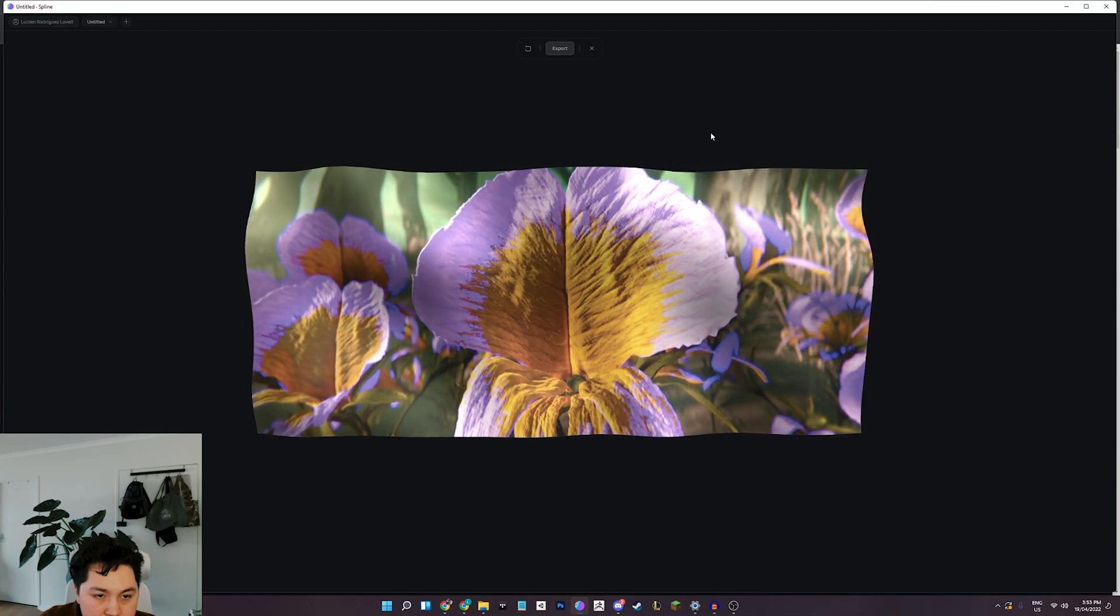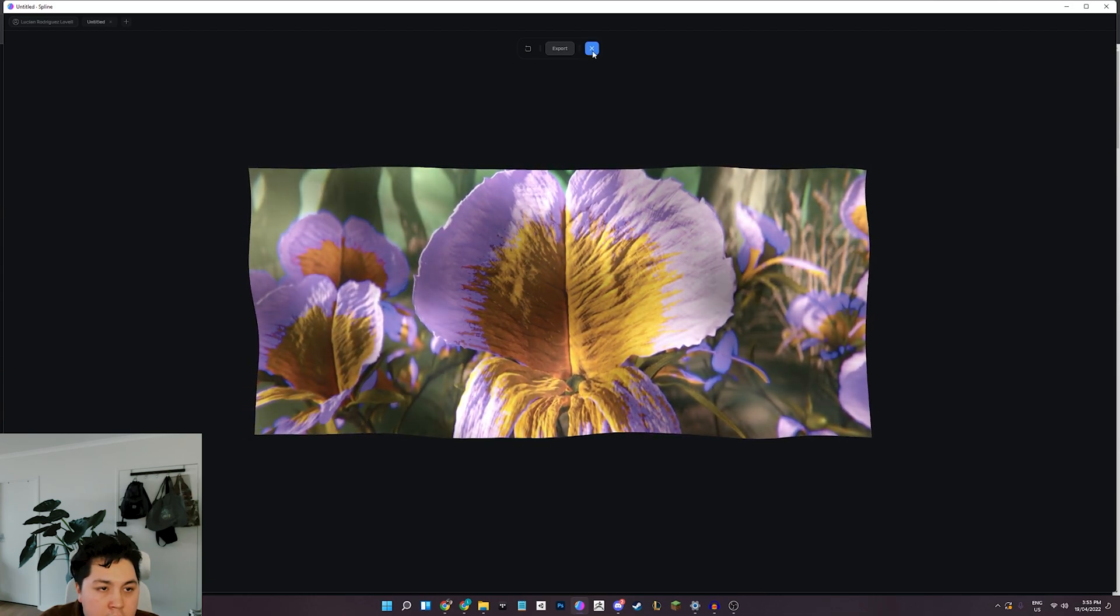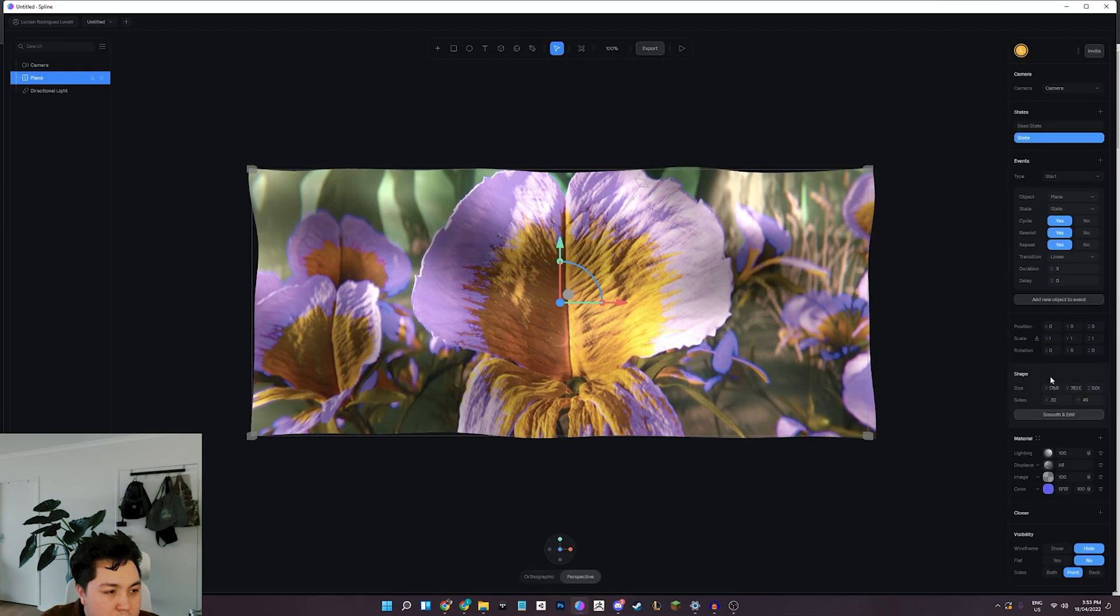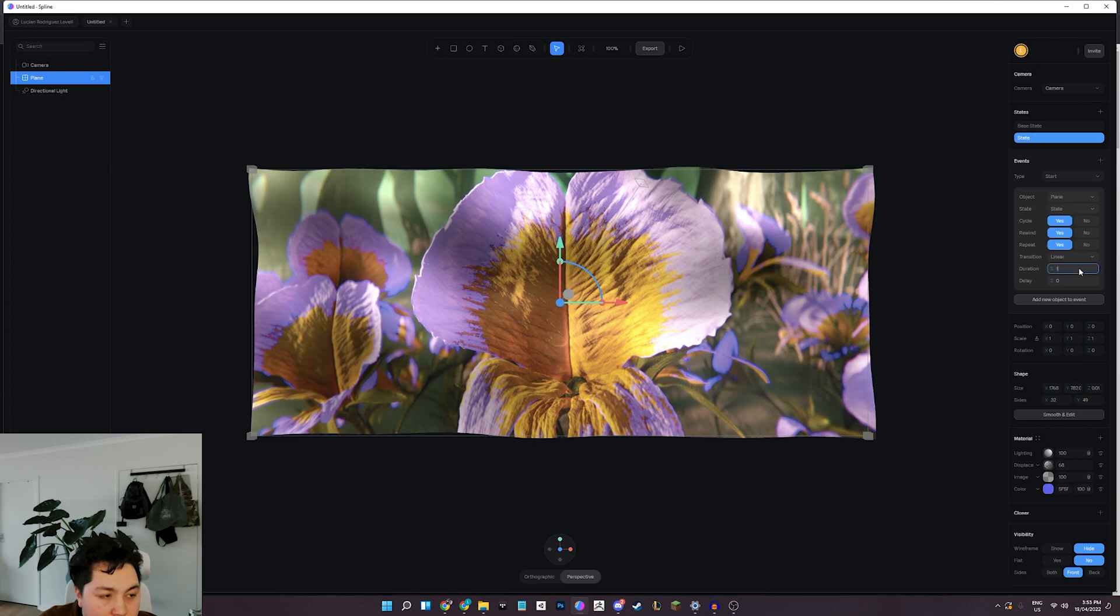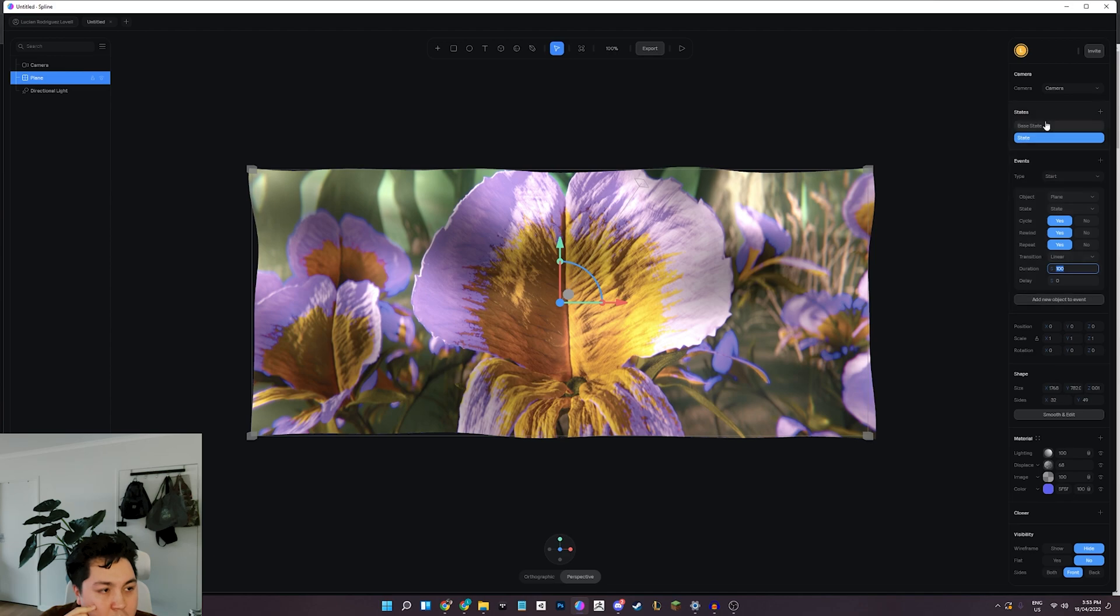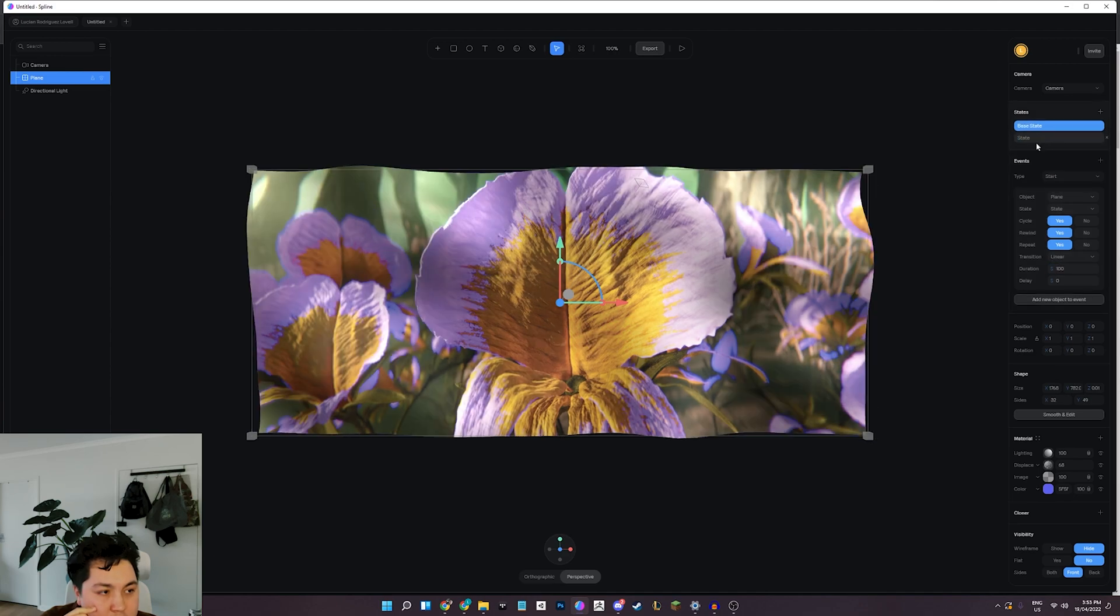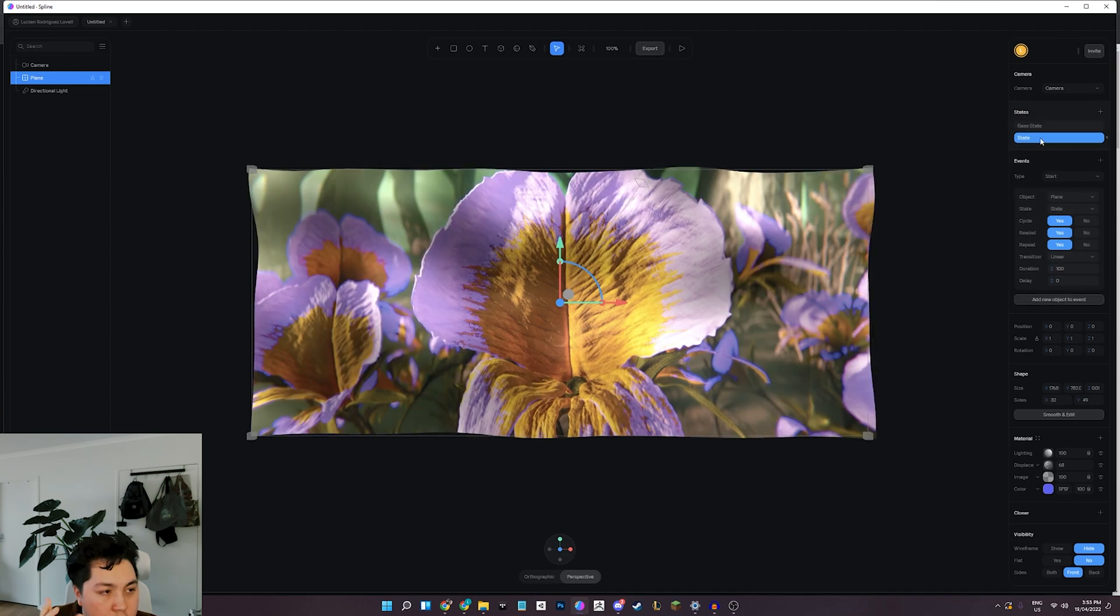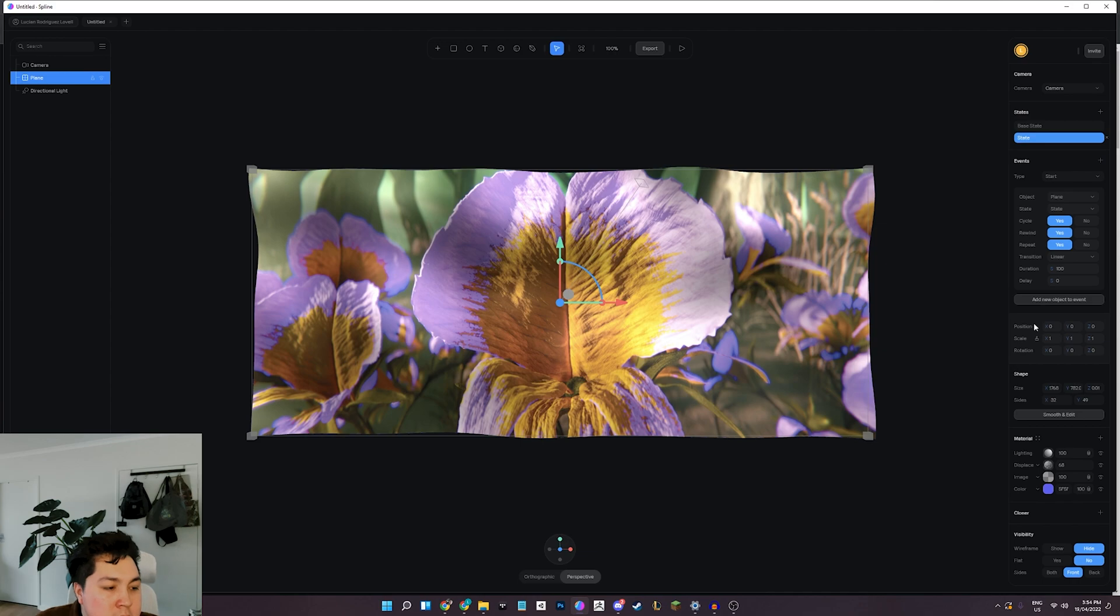So let's say about 100 seconds, and let's make it linear, and let's choose it to repeat and cycle and rewind. So that basically means it's going to go all the way from base to 100 over 100 seconds and then come back to the base state.